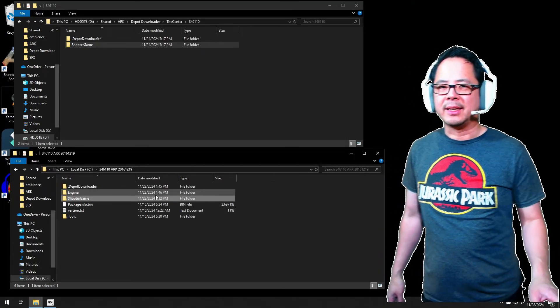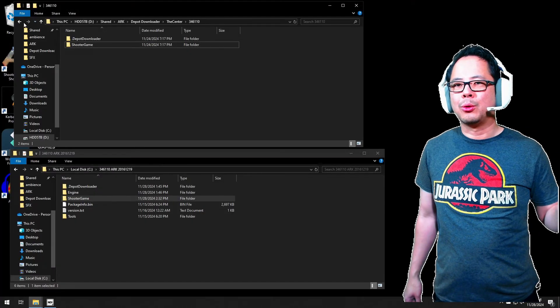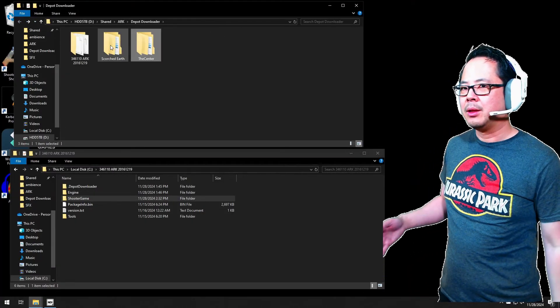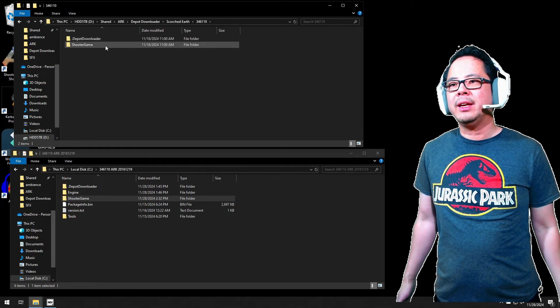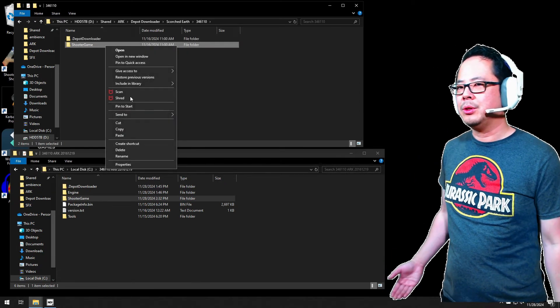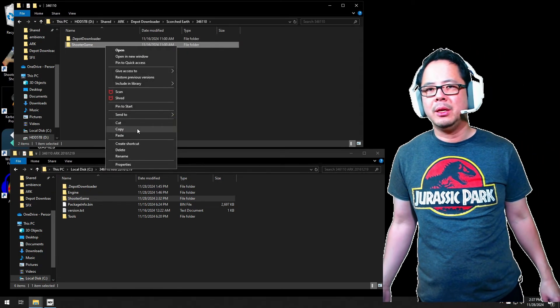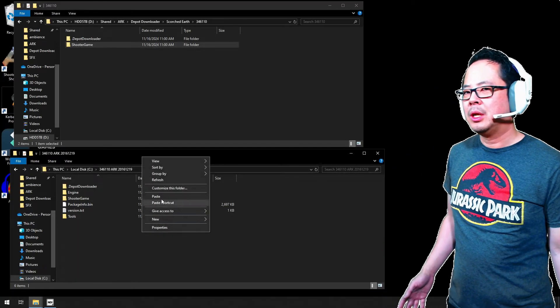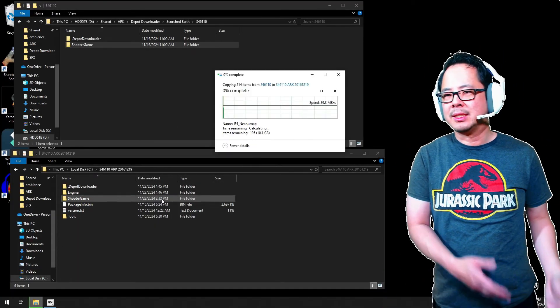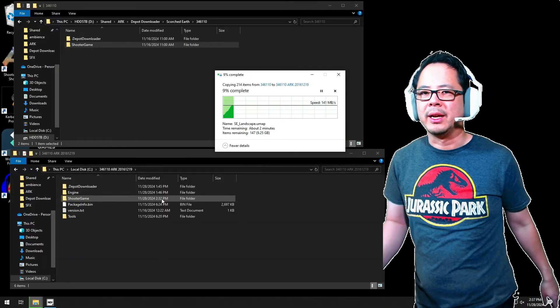Next, open the downloaded Scorched Earth folder, then click 346110. Right-click the Shooter Game folder. Click Copy. Paste it to the ARK folder where another Shooter Game folder exists, and these will combine.